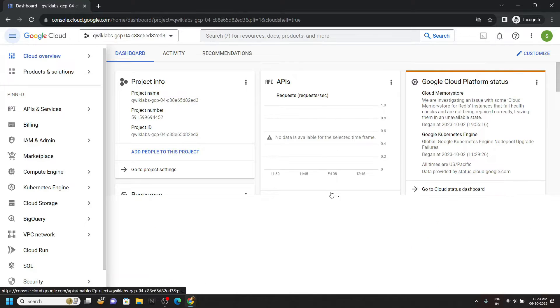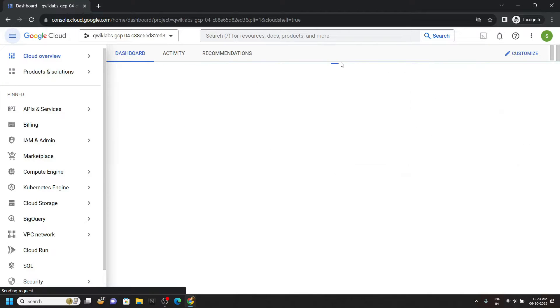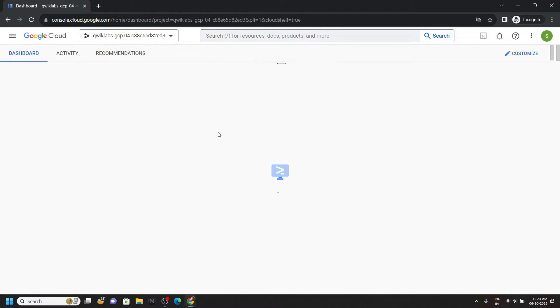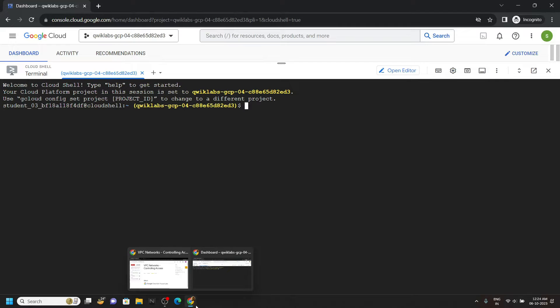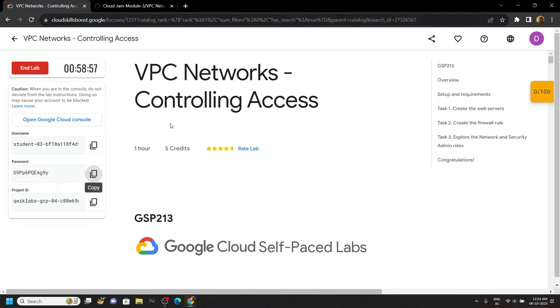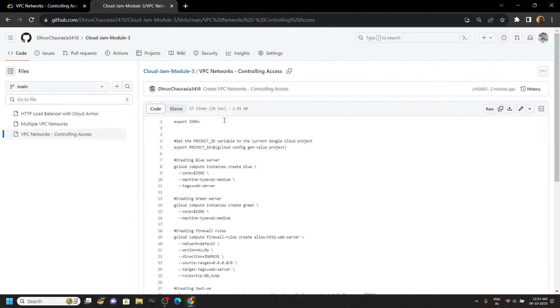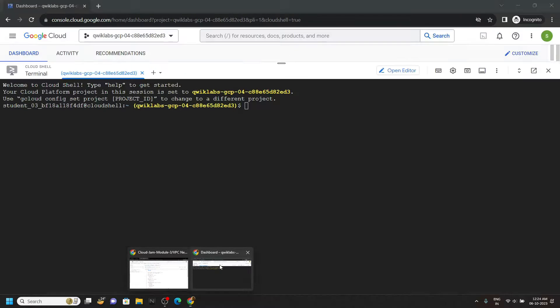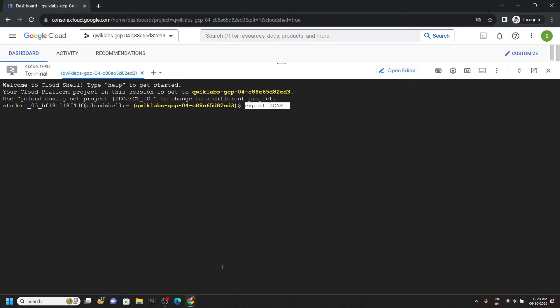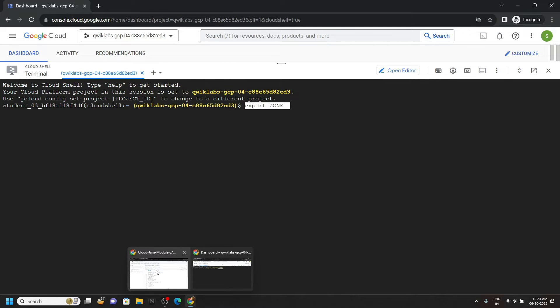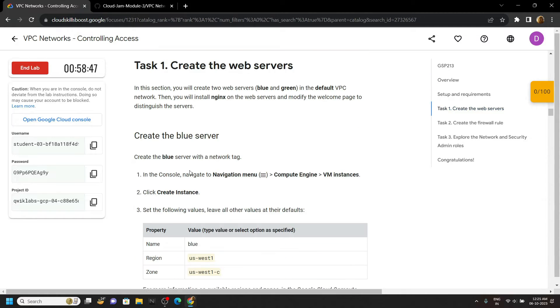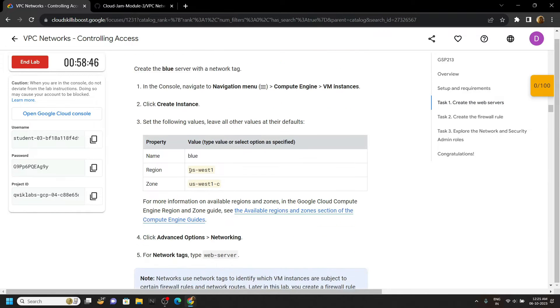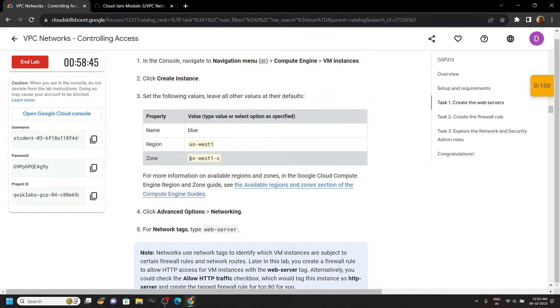Now activate your cloud shell. You can minimize this. Now simply go to the description of this video, copy the first command from this code file. Simply paste it in the cloud shell and from the lab, move to first task and you will see this zone.